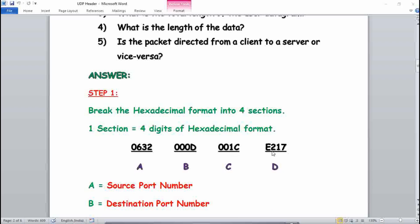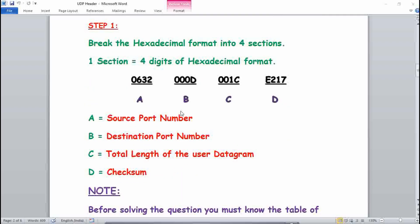When you solve section A (0632), you will get the source port number. When you solve section B (000D), you will get the destination port number. When you solve section C (001C), you will get the total length of the user datagram. When you solve section D (E217), you will get the checksum.